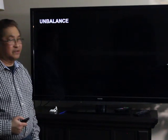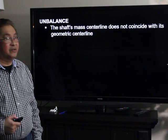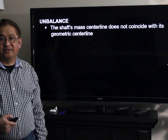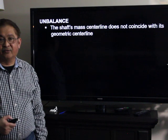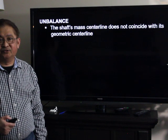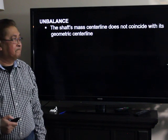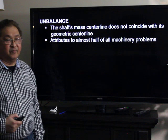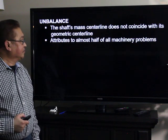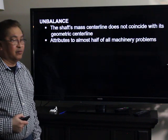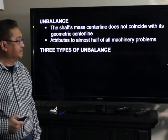What is unbalance? Unbalance happens when the mass centerline of a shaft or a rotor does not coincide with its geometric centerline. And unbalance comprises almost half of all machinery problems.